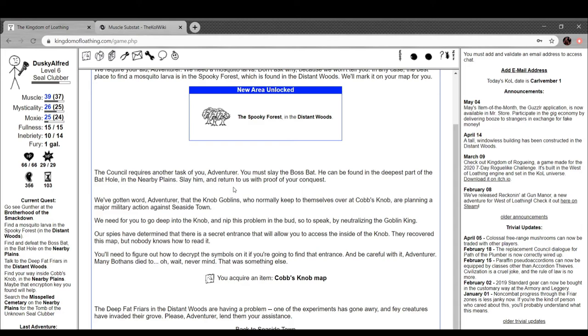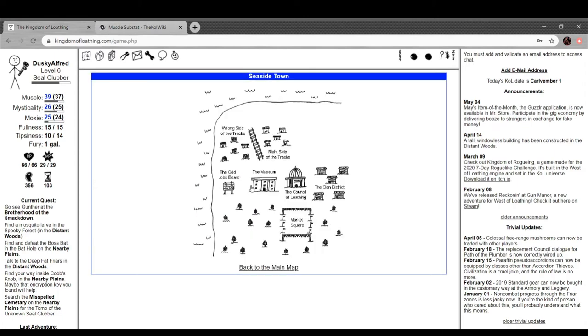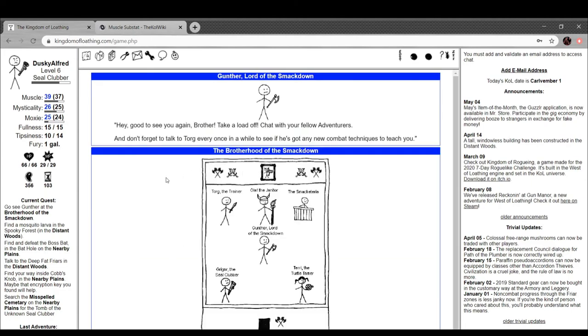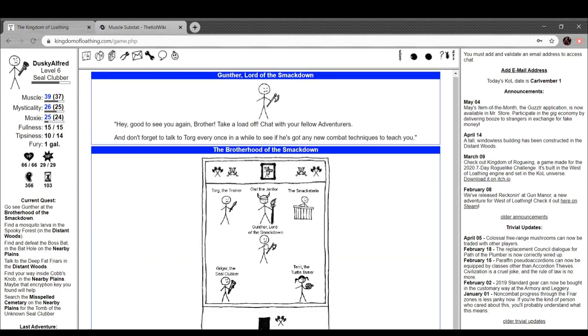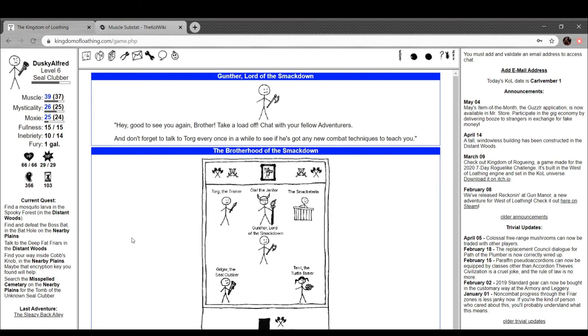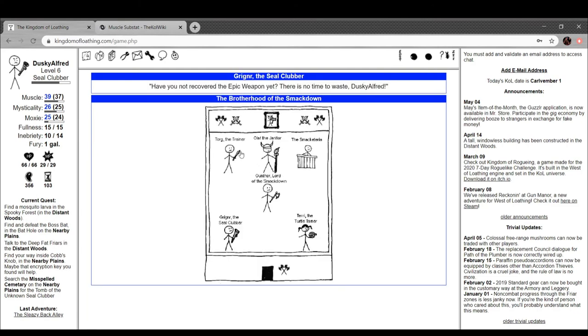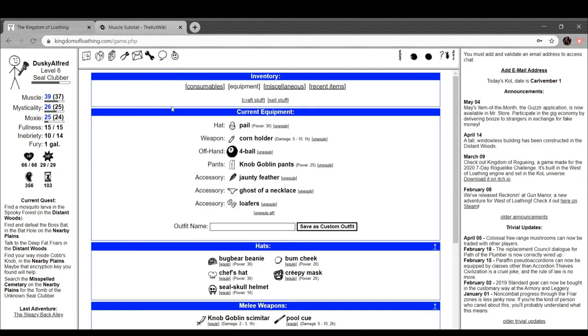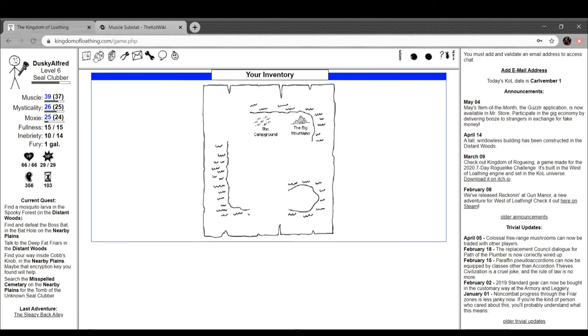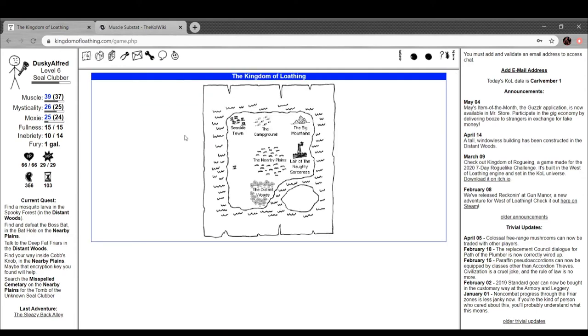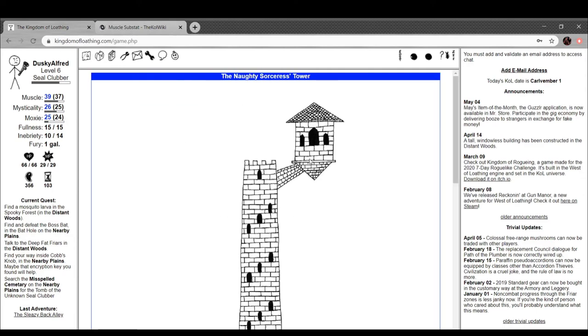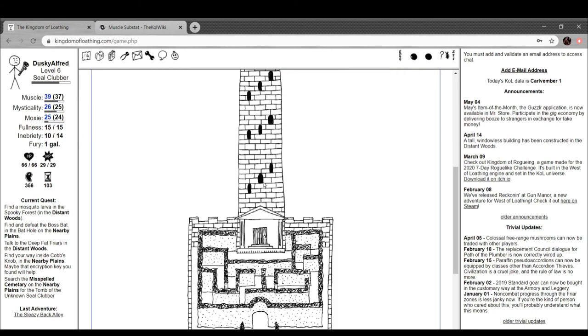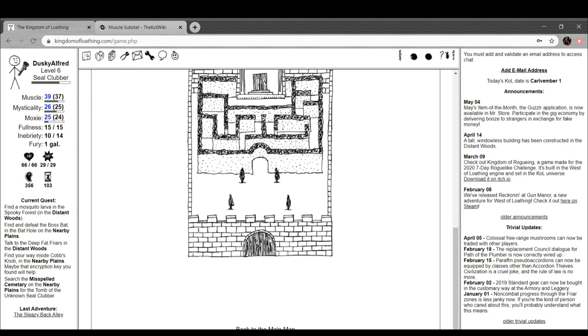Our spies have determined that there's a secret entrance that'll allow you inside the knob. Here, have this map. No one knows how to read it. You'll need to figure out how to decrypt the symbols on it if you're going to find that entrance. The deep fat friars in the distant woods are having problems. One of their experiments has gone awry and fey creatures have invaded the grove. Please, adventurer, lend them your assistance. So first we may as well just knock this out because we've already spoken to him. Oh dear, did I - okay cool, it's gone now. Yeah, I kind of did a dumb because I totally forgot what the actual purpose of them is, to just hand you quests. Oh, there we go. Whoa, this is already unlocked. Isn't this where the final boss lives? I can't go here, but I can look at it.